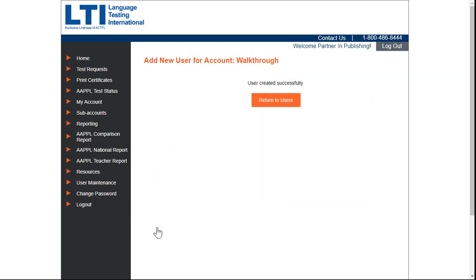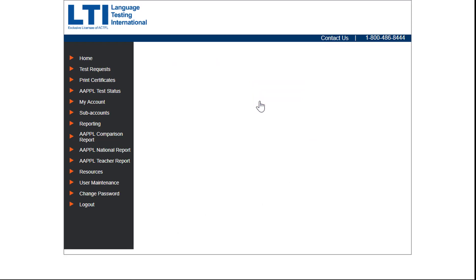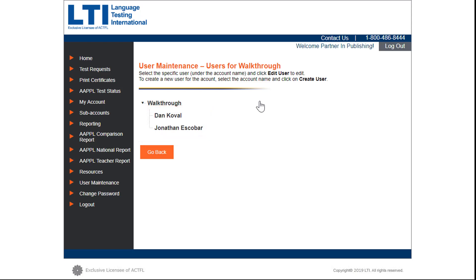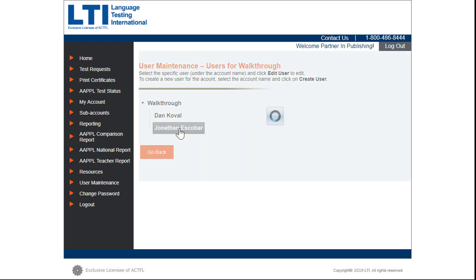A confirmation message will appear and you will be allowed to return to the user's page where you will see the attached names for the account. The new user will receive an automated email with the newly provided username and a temporary password for your organization's client site.